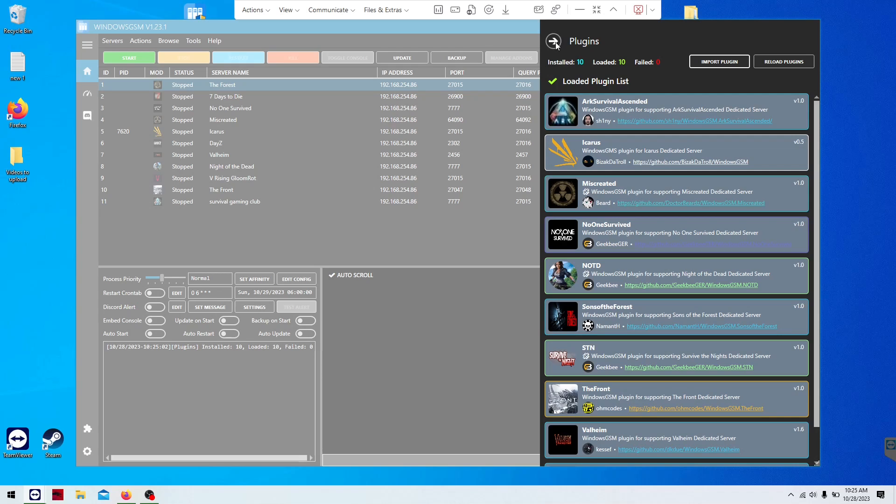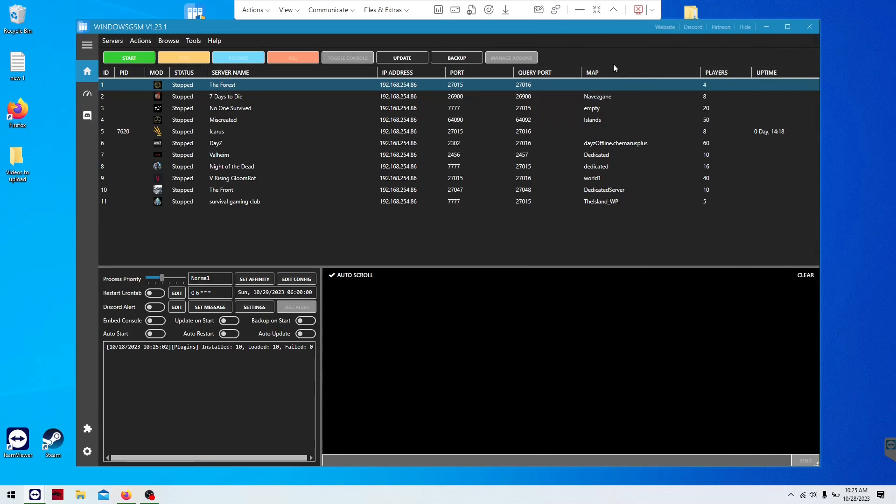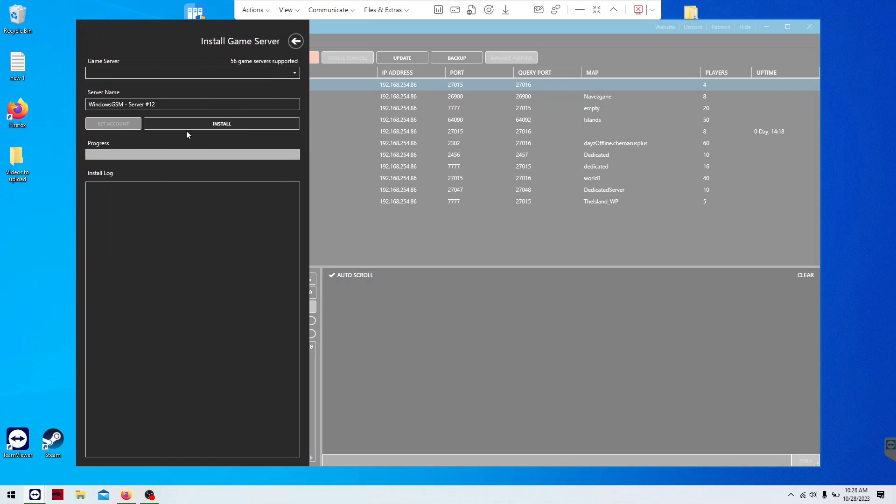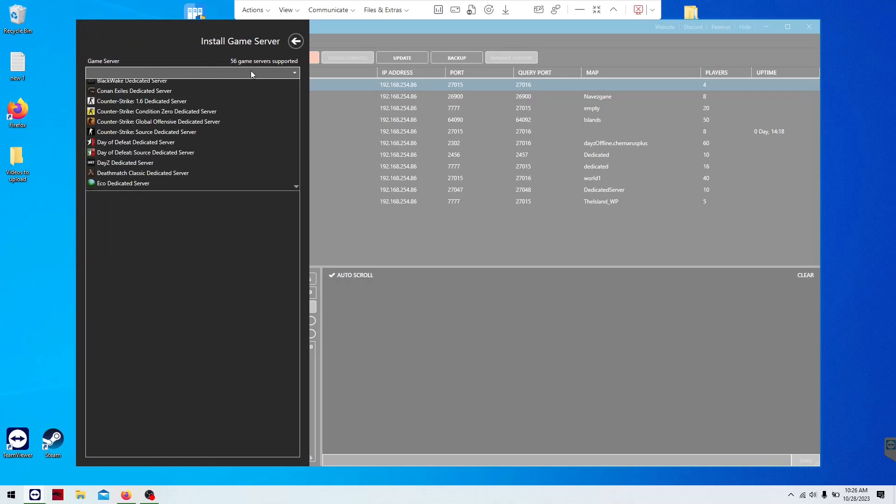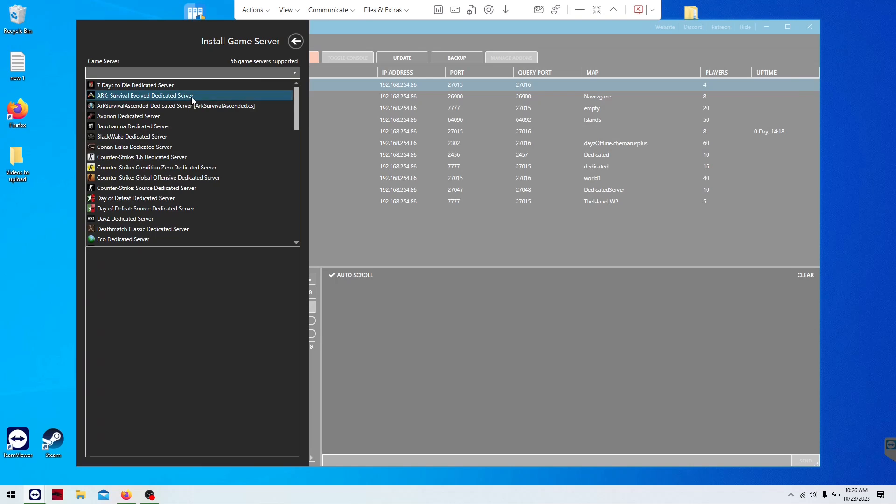Then you just click on plugins to close it. You're going to go to servers, install game server, and then you're going to select the plugin out of the list.